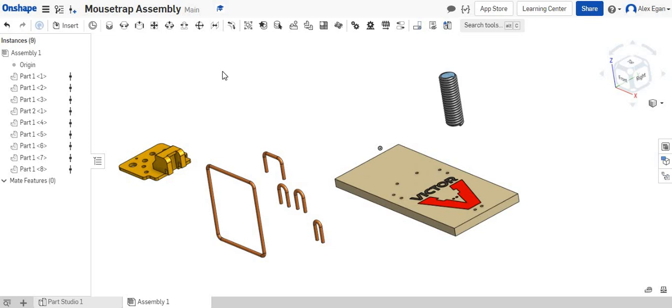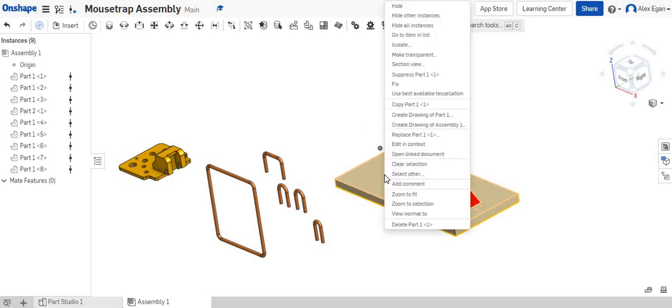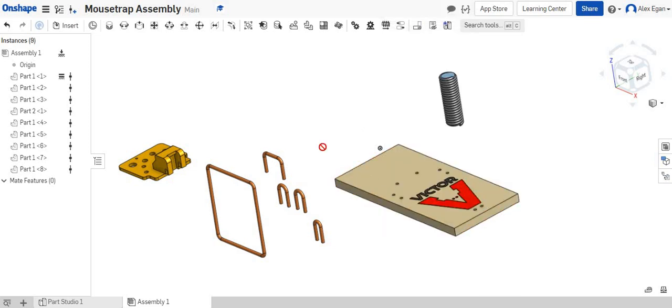In this video, we're going to be going over how to assemble the mousetrap. So some things that we can do, the first thing that I'm going to do is I'm going to right click on my mousetrap base and I'm going to fix it to the ground so this will no longer move.